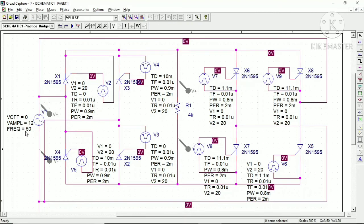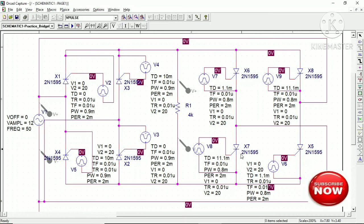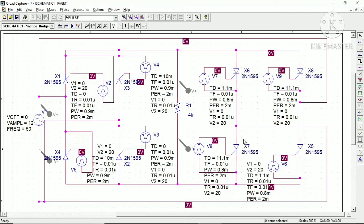Once the negative alternation arrives from the supply side, thyristors X4 and X3 — corresponding to P3/P4 and N3/N4 in the equivalent circuit — become forward biased. A time delay of 10ms and pulse width of 0.9ms is applied for P3/P4, followed by a trigger at 11.1ms with 0.8ms pulse width for N3/N4. In this way, positive and negative voltages are applied across the load during the negative supply alternation, producing the step-up cycloconverter output.